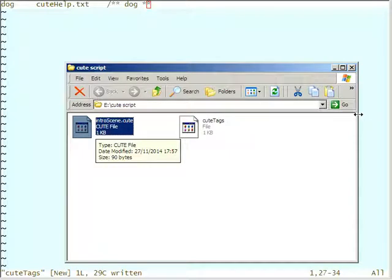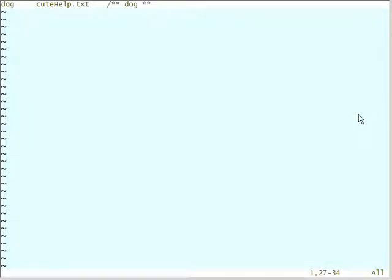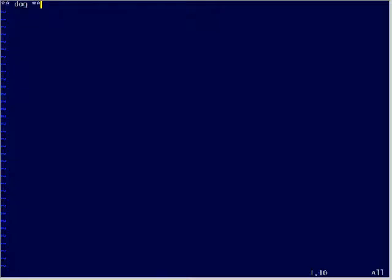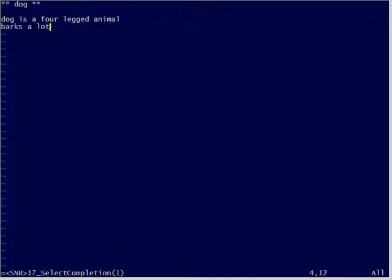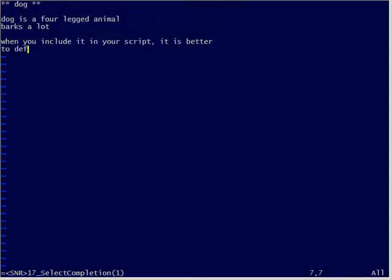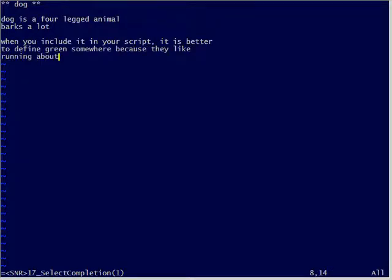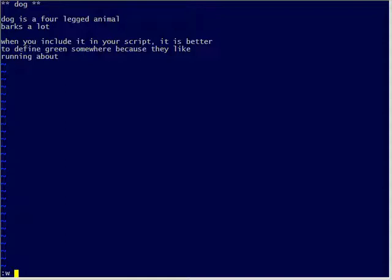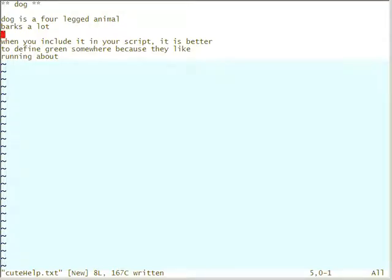So now I should have my cute tags — that's my little file just written. And the file I'm trying to write is intro scene dot cute. I could actually go on the web and download stuff from various sources on the cute language and just literally paste them into this file. So I'm going to make my dog definition here: dog is a four-legged animal, it is better to define green somewhere because they like running about. I'm going to call this cute help.